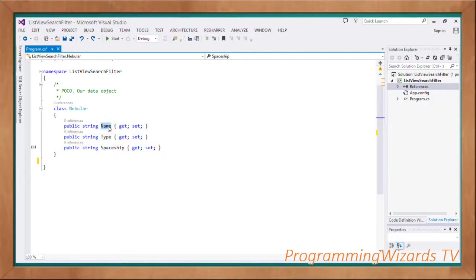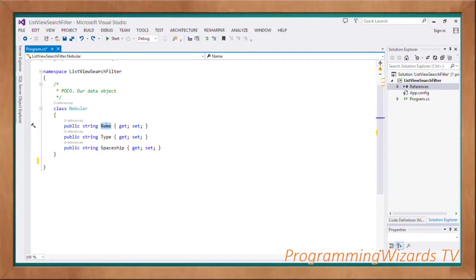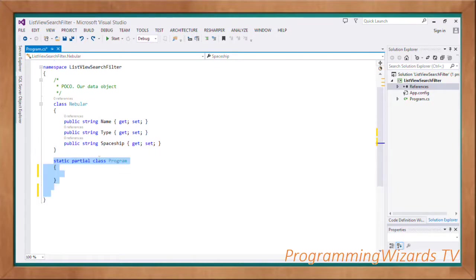The Nebula class is our POCO class — Plain Old CLR Object. It's our data object representing a single business object. The item will have a Name, Type, and Spaceship. We're working with nebulas, so it will be the nebula name, the nebula type, and the spaceship that will take us to that nebula.